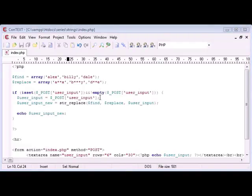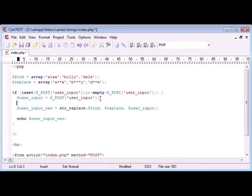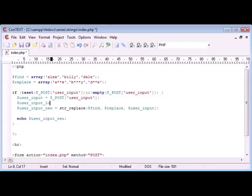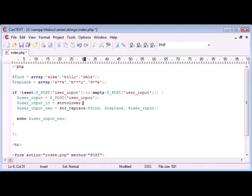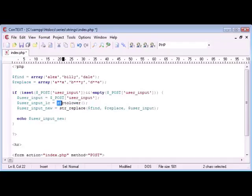Well, what we want to do is we want to create a new variable called user input, I'll call it lc standing for lowercase, and I'm going to say strtolower, so this is another function in PHP, another string function. It's string to lowercase, and that is user input.